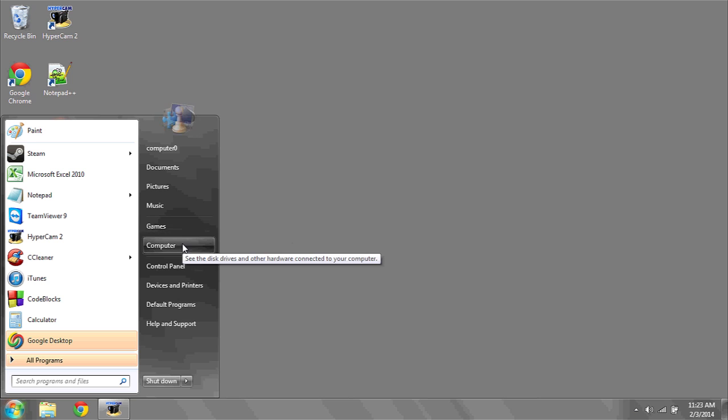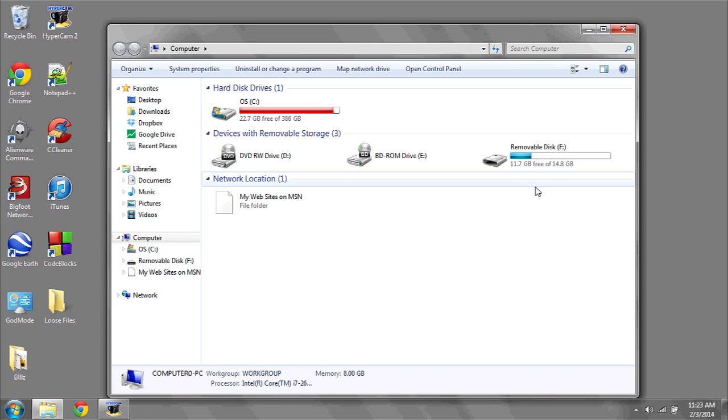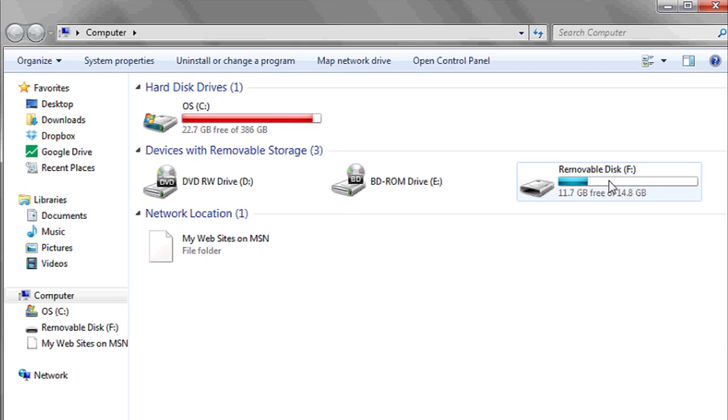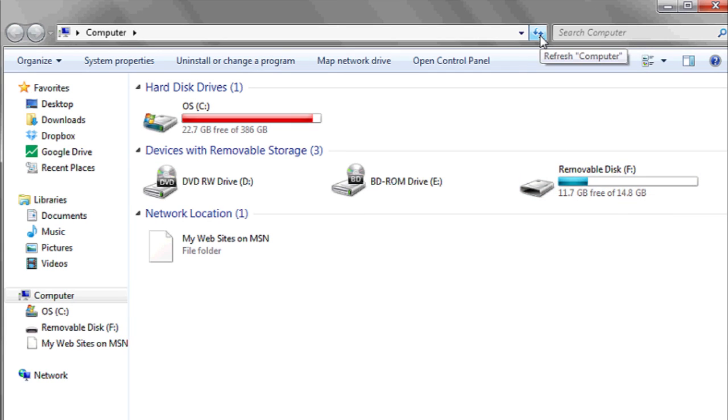Next, go to Start, Computer, and then here you'll see devices with removable storage. If your flash drive doesn't appear, click the refresh icon at the top.